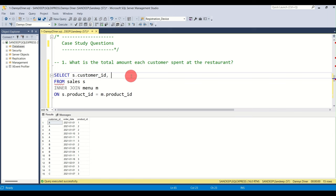From the CTE result, we only need the rows with rank 1. We write SELECT customer_id, product_name FROM orders WHERE rn = 1. This gives us the first item each member purchased after joining.